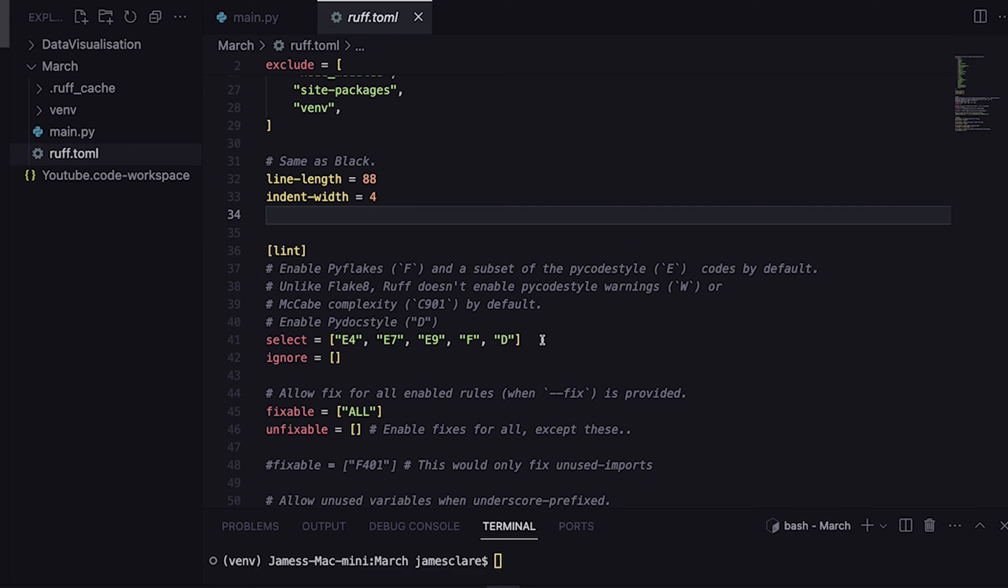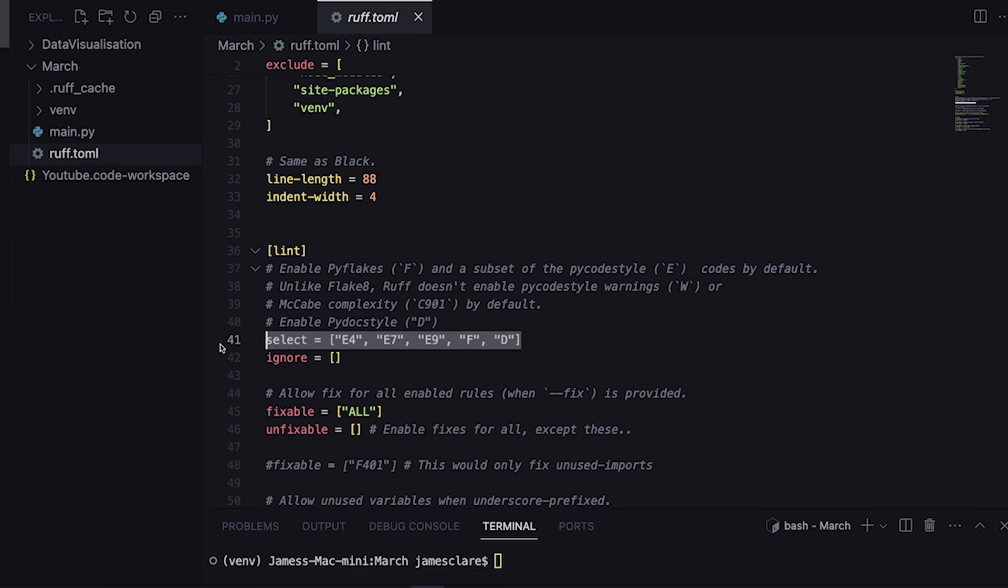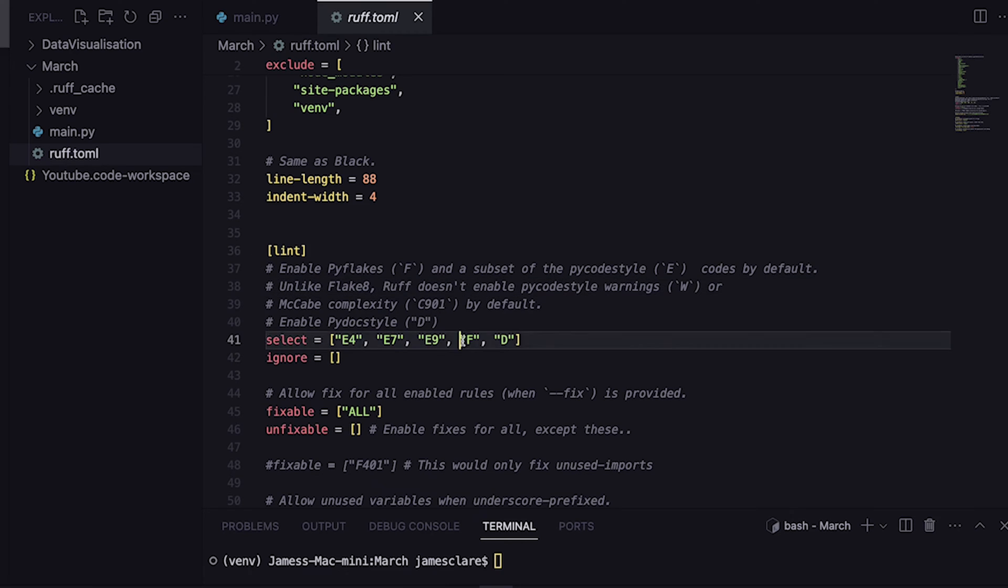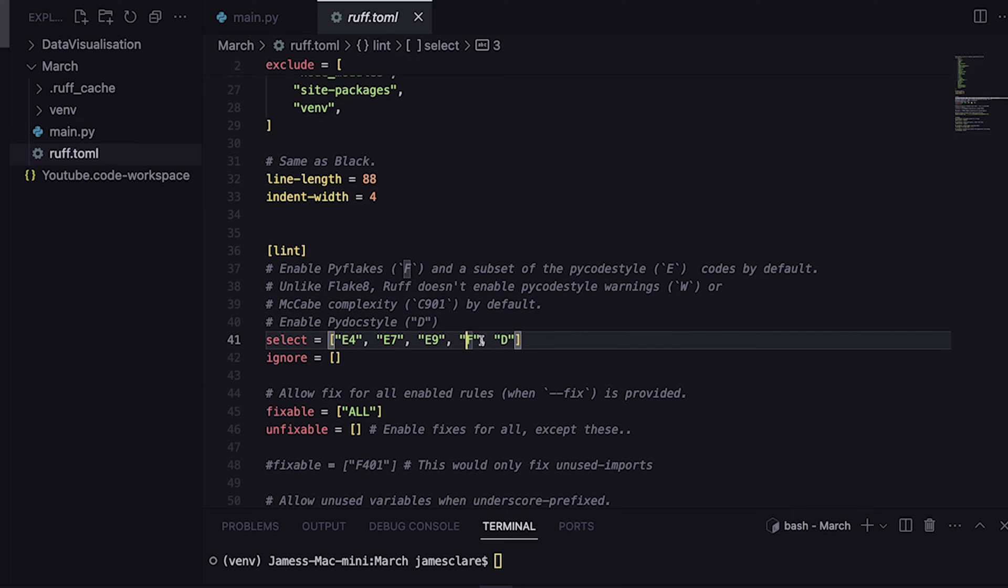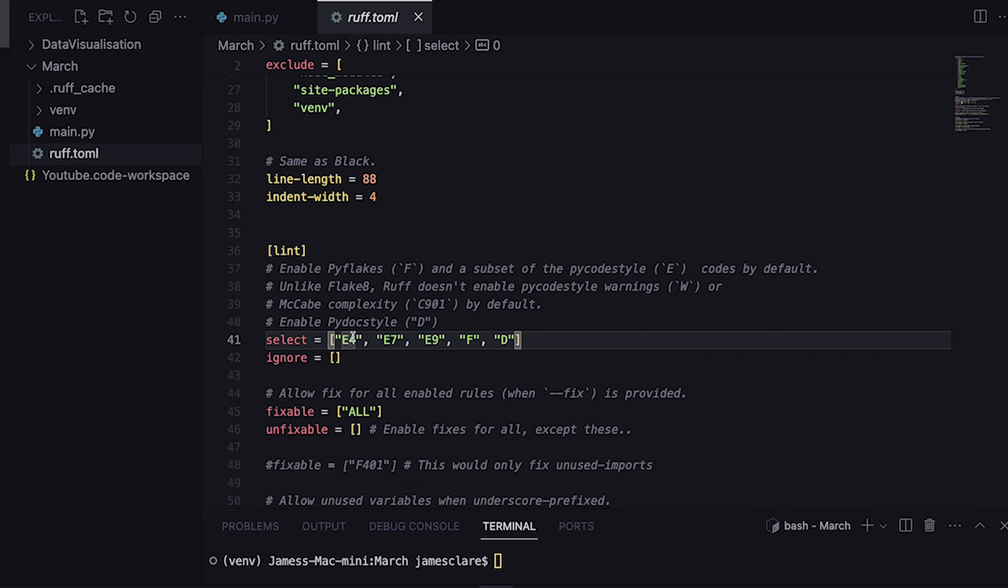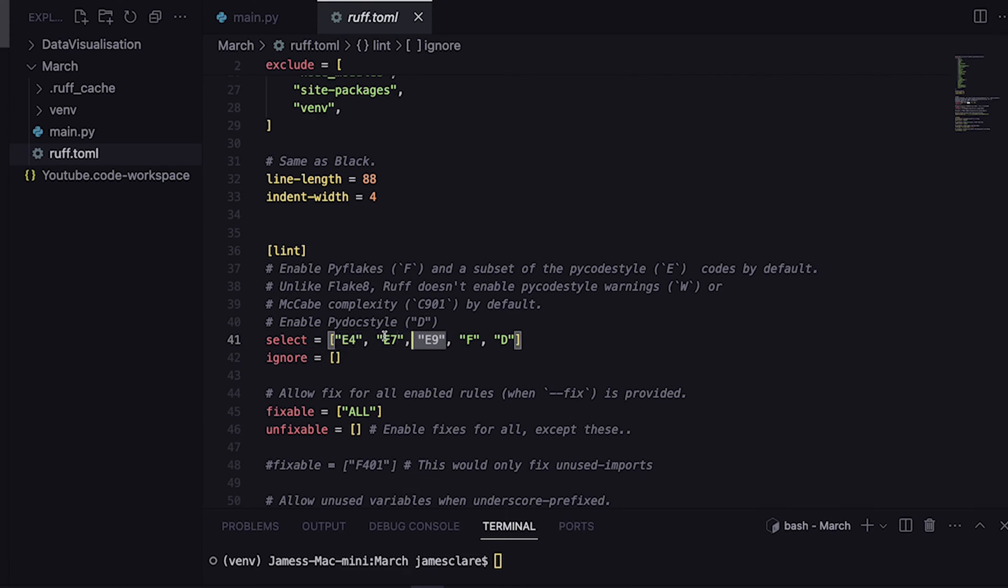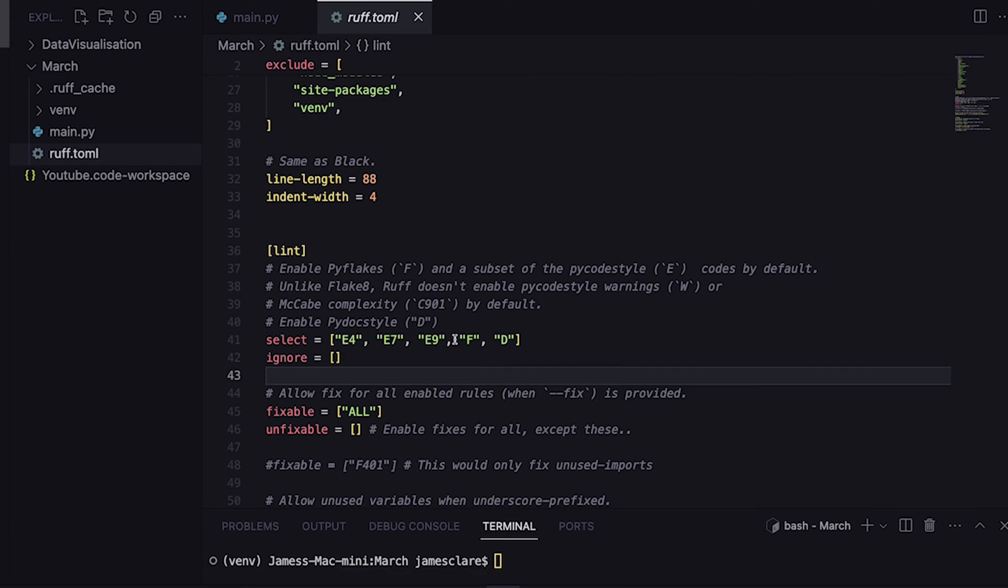This here is where I think it gets really interesting. This is where you tell Ruff what rules you do and don't want to apply. They do it by a letter and then a number. If you have F or D, that's saying apply this entire rule set. If you have a letter then a specific number, this is saying from this particular rule set just give me these rules here.